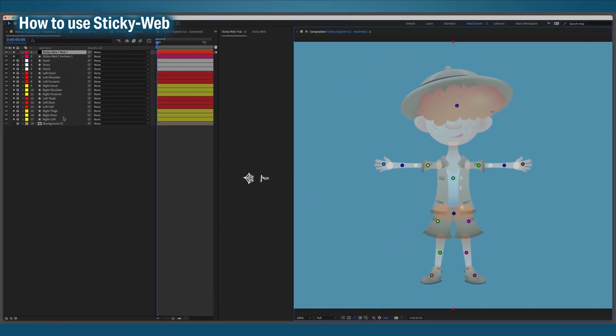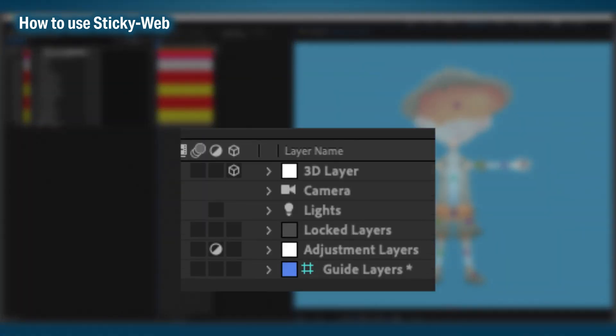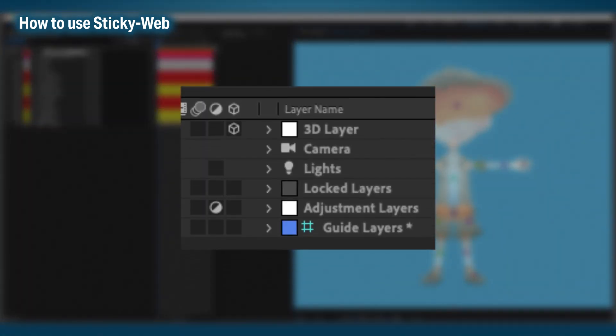There are a few layers that it won't run on though. Firstly, anything 3D, like 3D layers, cameras, and lights. Secondly, locked layers. Thirdly, adjustment layers. Fourthly, any guide layers, but we can change this one later on.